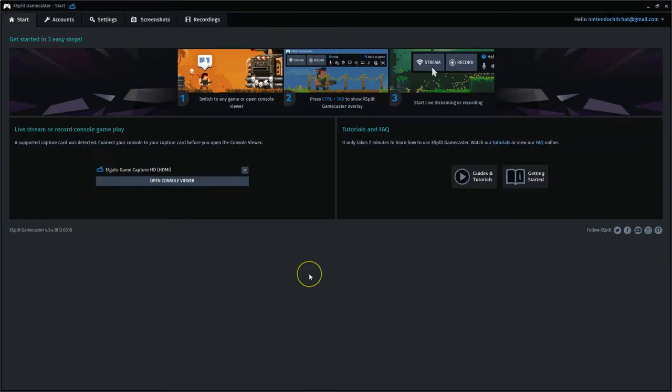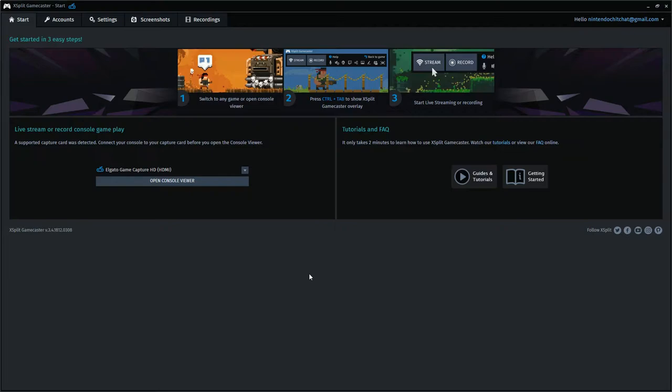All right, so here is XSplit Gamecaster. This is the starting screen here, the home screen for the program. What's cool about Gamecaster is it runs almost in the background, in a sense, once you get it started.